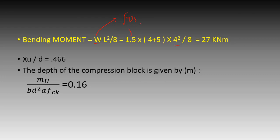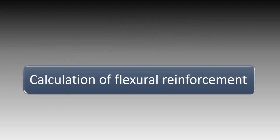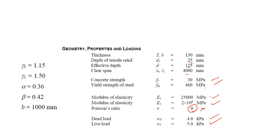As you can see, self weight is not being considered right in here. We know XU by D based on IS4566 is 0.466, it's totally based on the grade of steel.